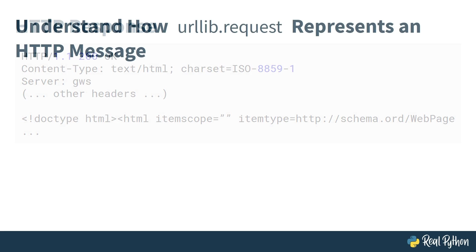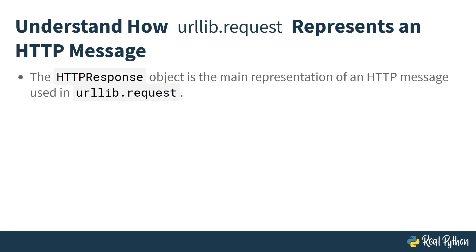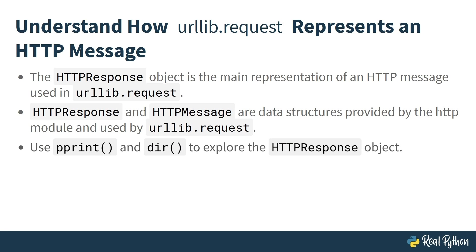The main representation of an HTTP message that you'll be interacting with when using urllib.request is the HTTPResponse object. The urllib.request module itself depends on the low-level HTTP module, which you don't need to interact with directly. You do end up using some of the data structures that HTTP provides, such as HTTPResponse and HTTPMessage. When you make a request with urllib.request urlopen, you get an HTTPResponse object in return. If you spend some time exploring HTTPResponse object with pprint and dir, you can see all the different methods and properties that belong to it. Let's jump into the code and see what that looks like.